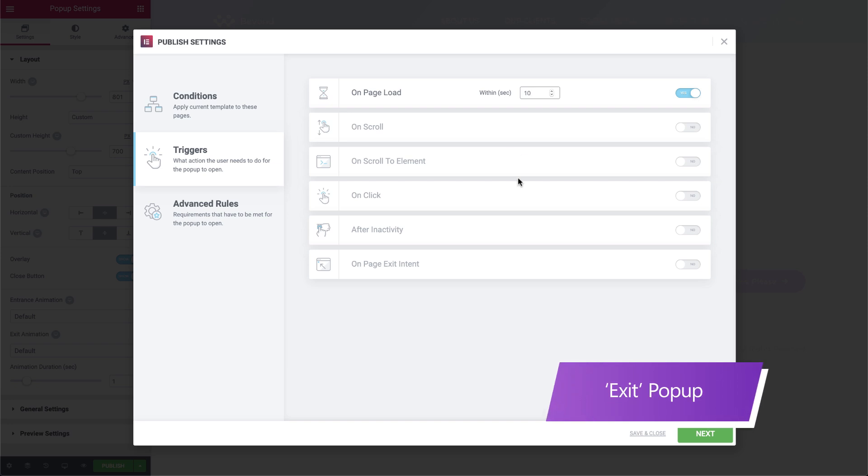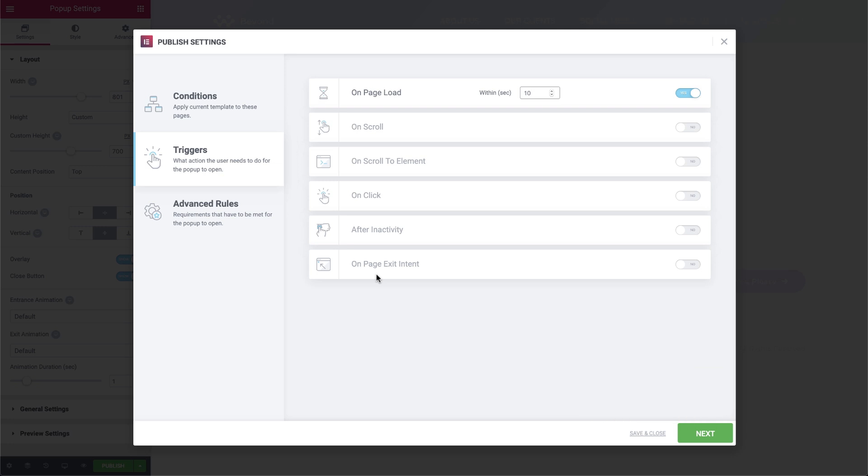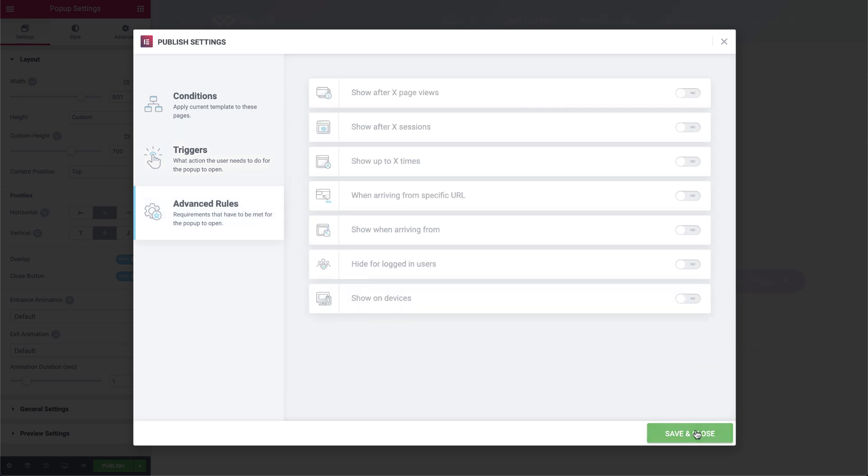We could also use exit pop-ups that are triggered as the visitor exits the page, prompting them to subscribe, you know, in case they forget.